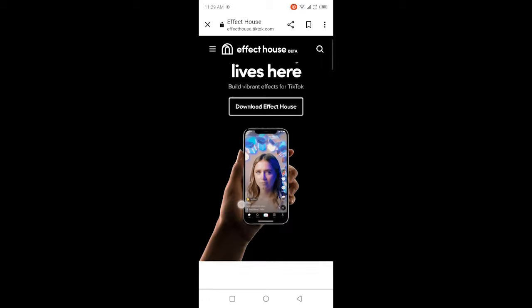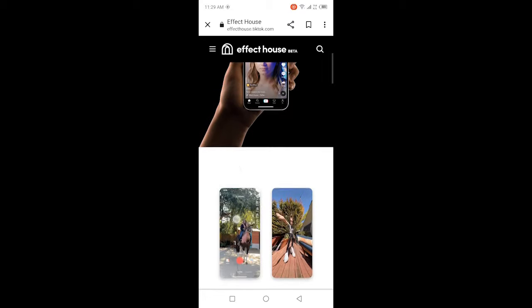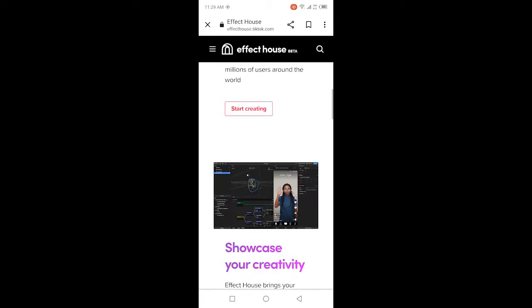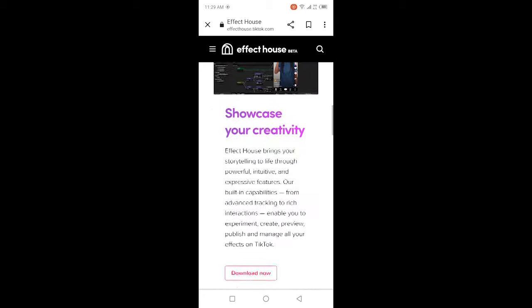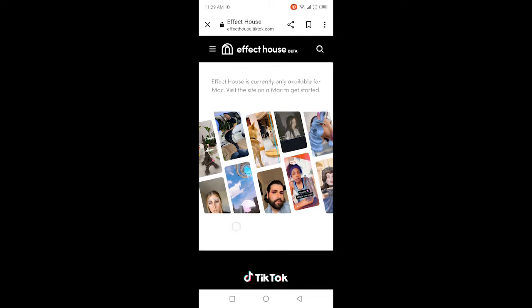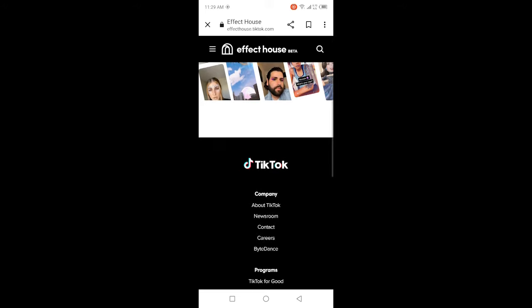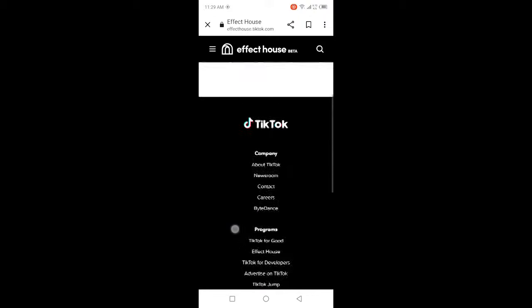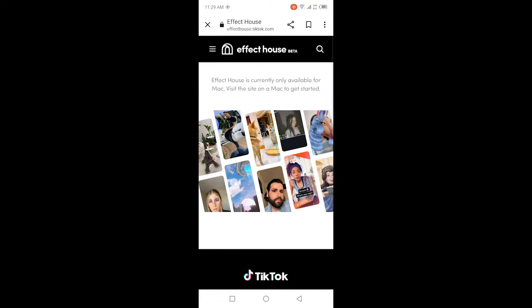This is a new feature that is currently in the beta version. If you have a Mac, you can easily download it and use it to create your own effects. You simply need to click on Download Now. Note that Effect House is currently only available for Mac — visit the site on a Mac to get started.